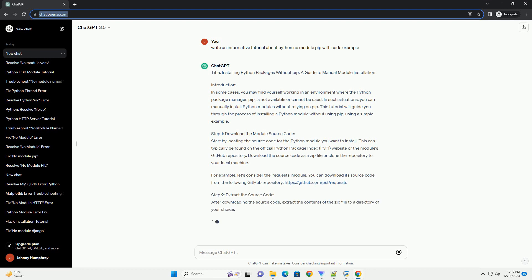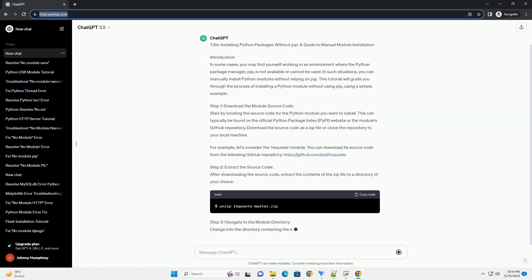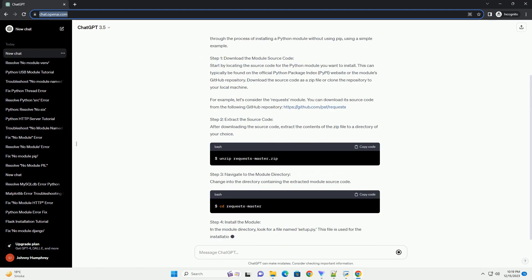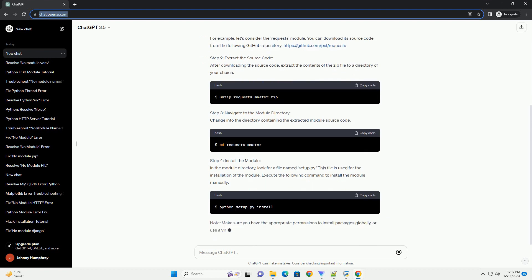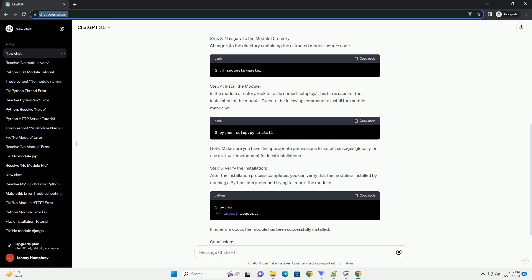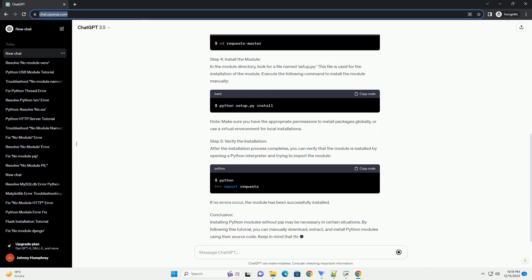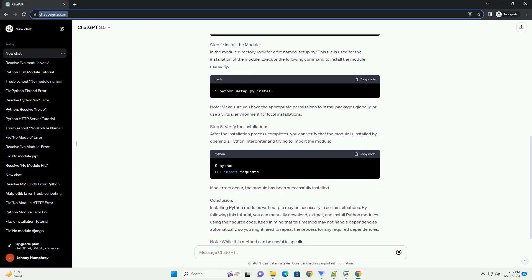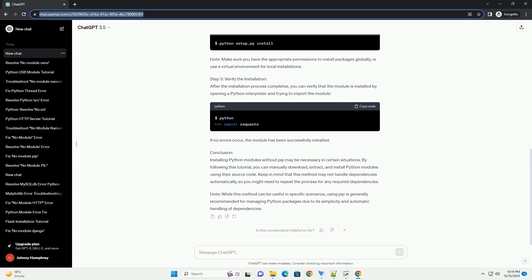Introduction: Python is a powerful programming language with a vast ecosystem of third-party packages that enhance its capabilities. While the standard way to install these packages is using the pip package manager, there may be situations where you don't have access to pip or need to install packages manually. This tutorial will guide you through the process of installing Python packages without using pip.